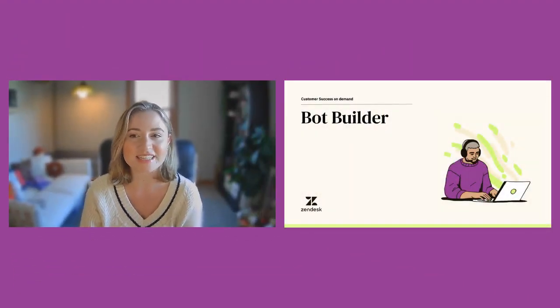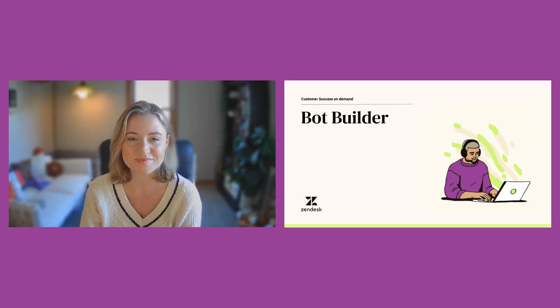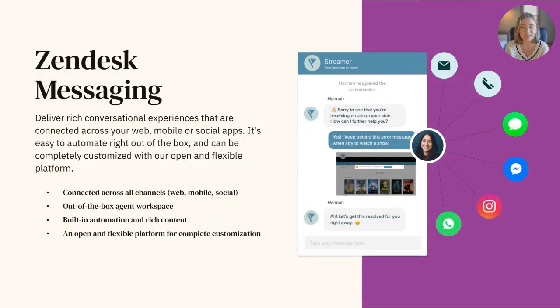Welcome to our video on BotBuilder, the automated bot building experience in the Zendesk messaging channel. Zendesk messaging allows you to support multiple conversational styles, from live real-time chat functionality to asynchronous communication with your customers. This out-of-the-box solution allows your team to connect with end-users across all channels, in both real-time and asynchronously, all while maintaining an environment of openness and flexibility.